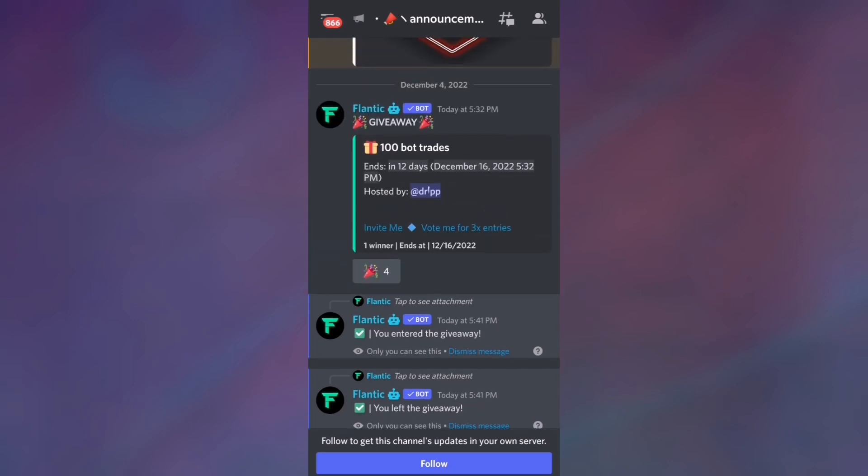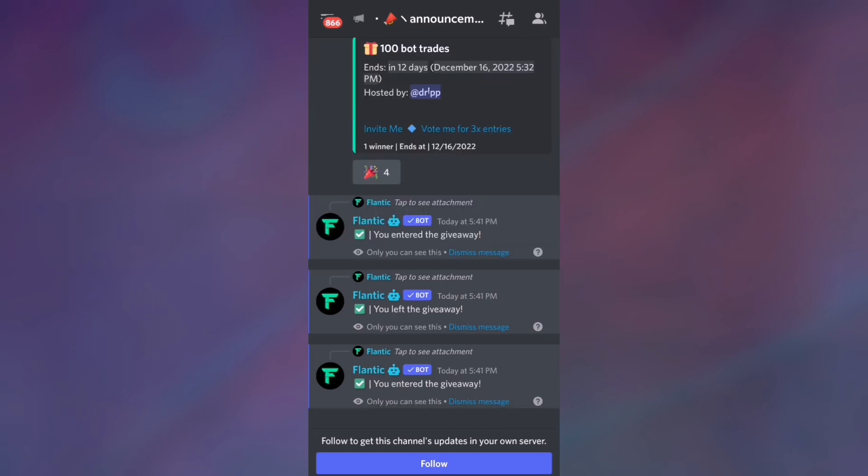I will leave a link to this Discord server in the description below. Also, make sure to subscribe because we are gonna be checking if you guys have subscribed to the channel.